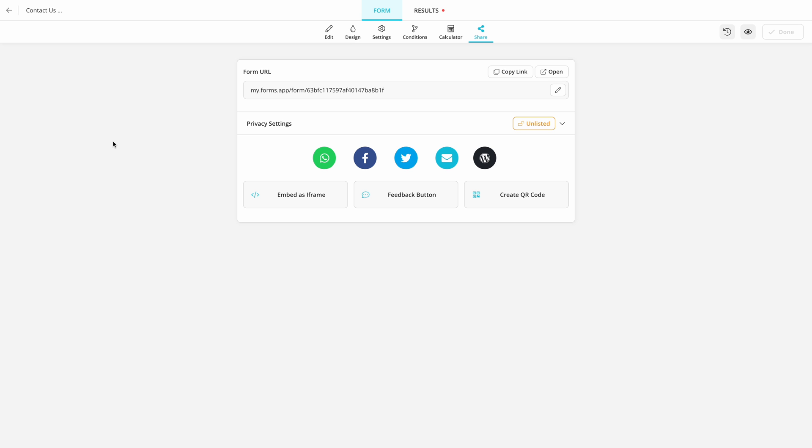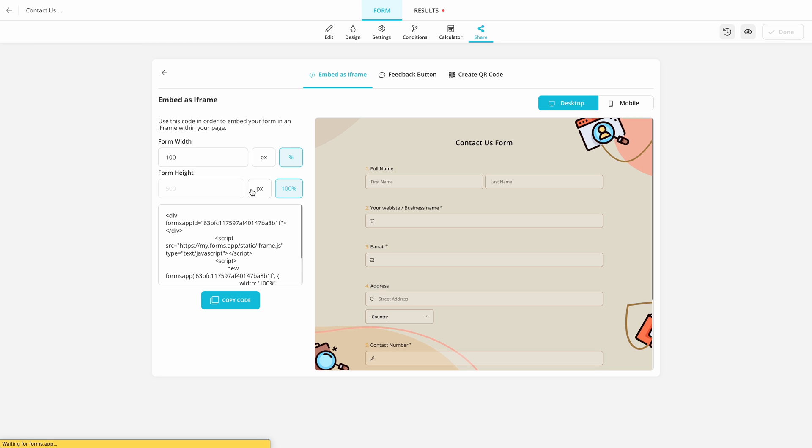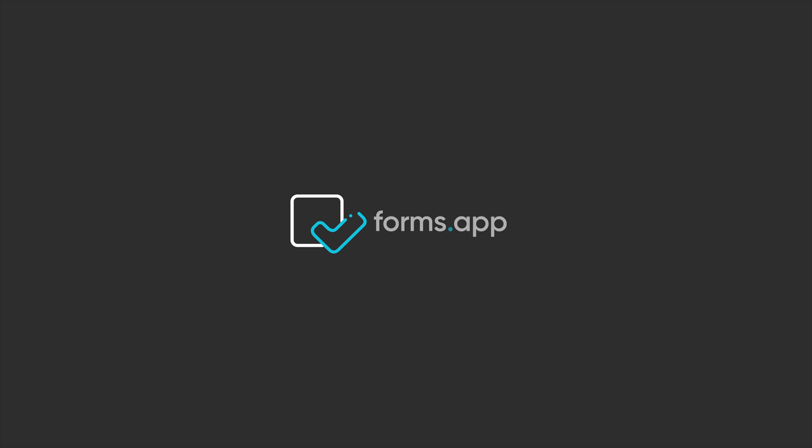Now all you have to do is embed your form on a web page and enjoy a more seamless workflow while improving the customer experience. Create stylish and modern forms with FormsApp and try out our HubSpot integration today!